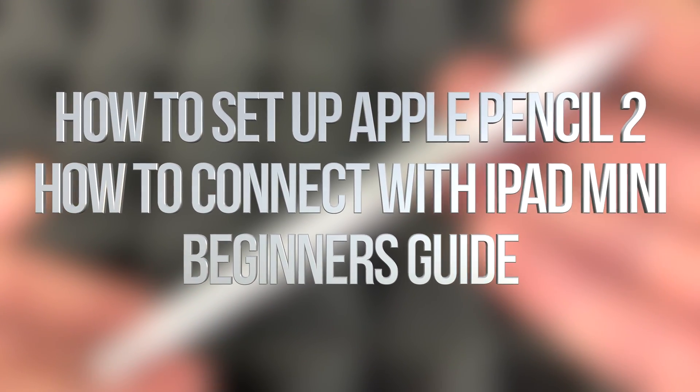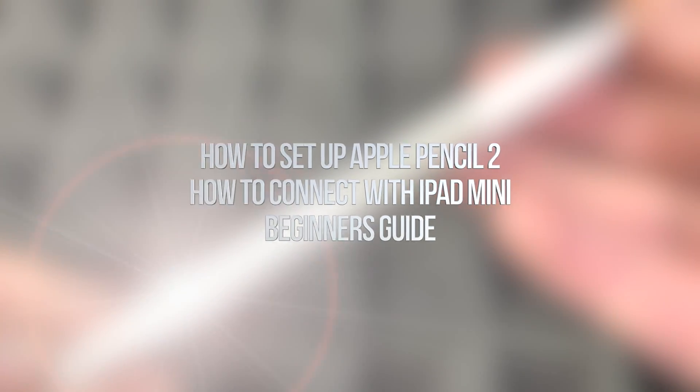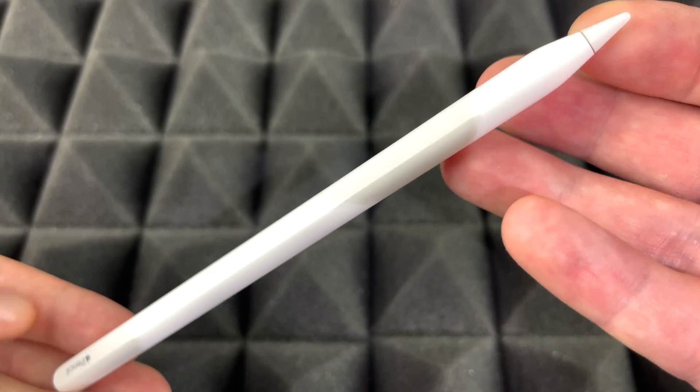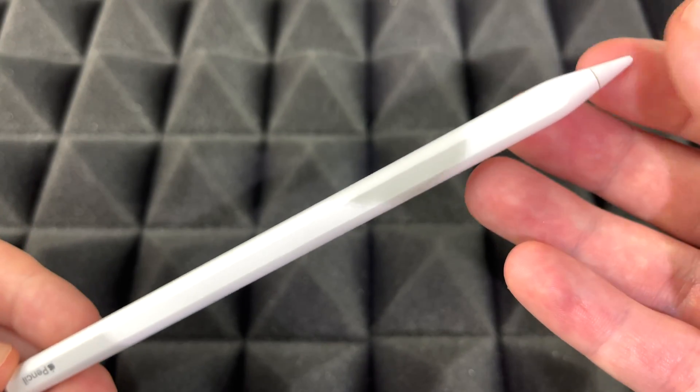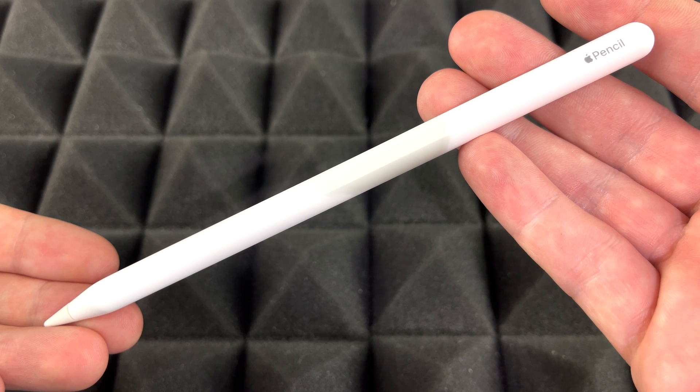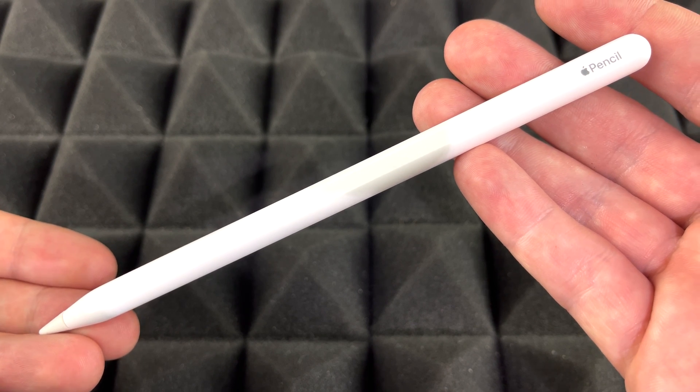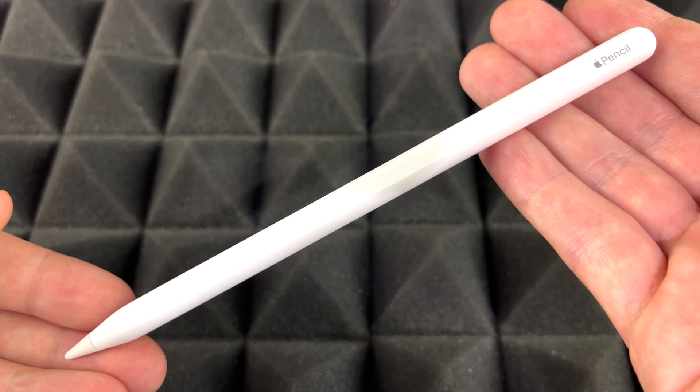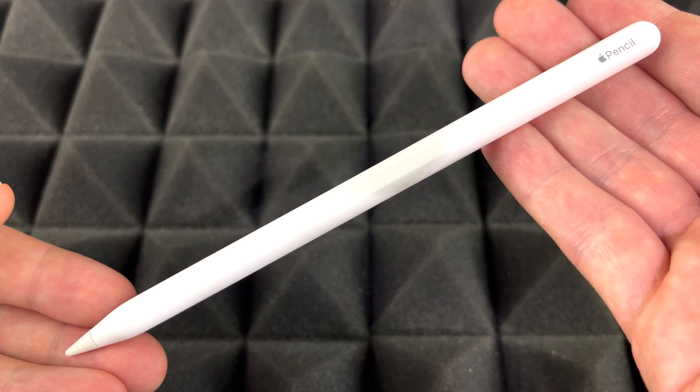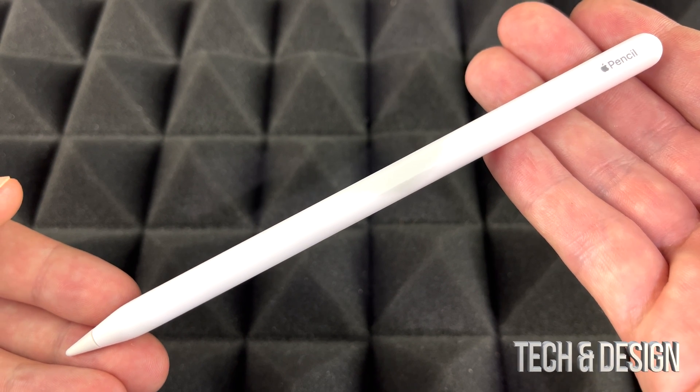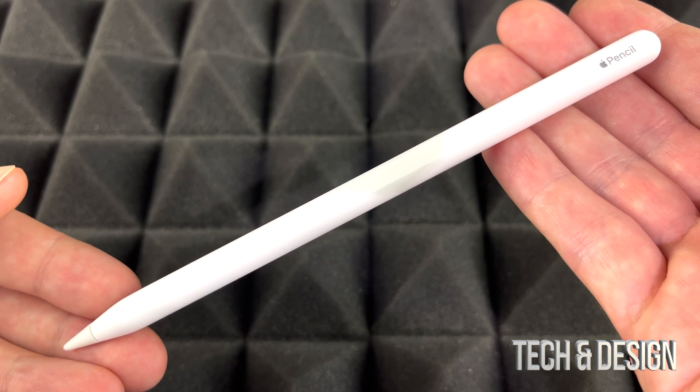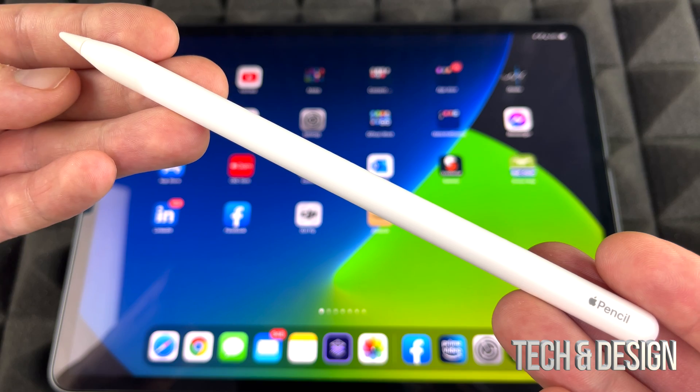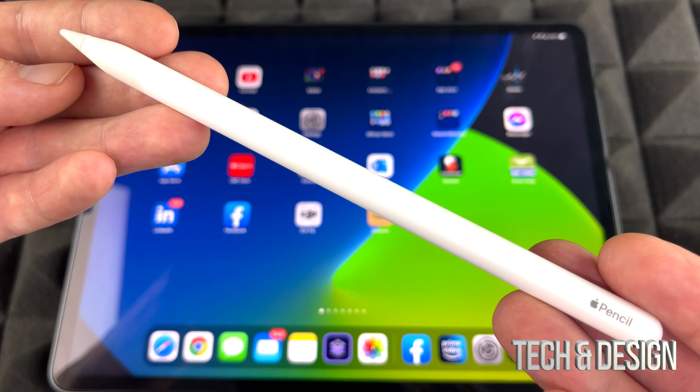Hey guys, on today's video we're going to be pairing this Apple Pencil with your iPad. It doesn't matter which iPad you have, whether it's the iPad Air or iPad Pro, as long as your iPad is compatible with this Apple Pencil second generation. This is how to set it up.